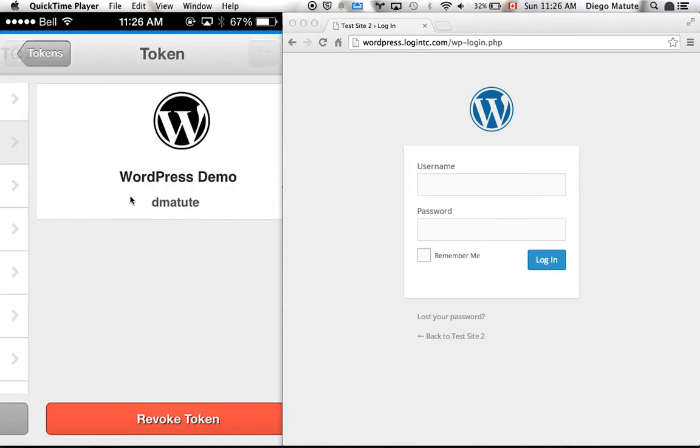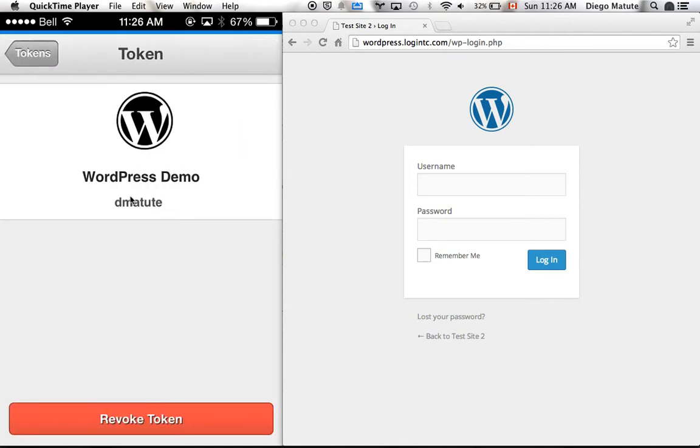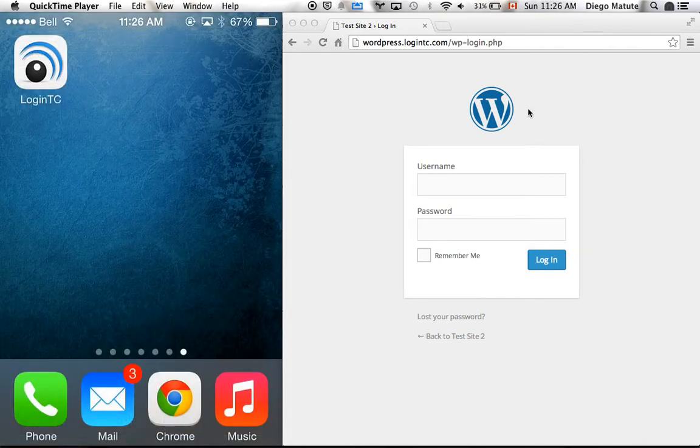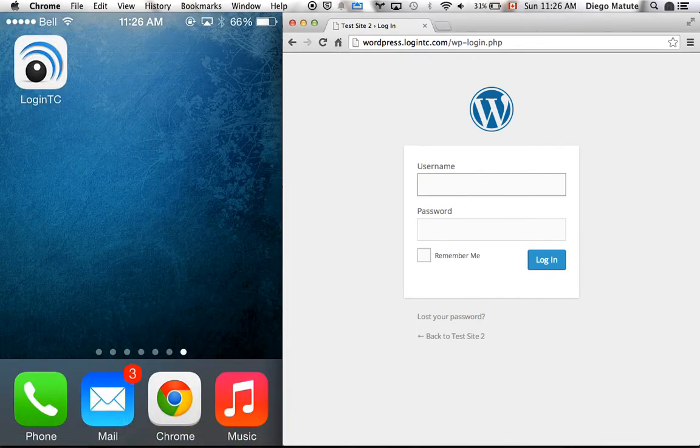This token in particular is my two-factor credential to access the WordPress website shown on the screen. So let's enter my username and password in the WordPress website.